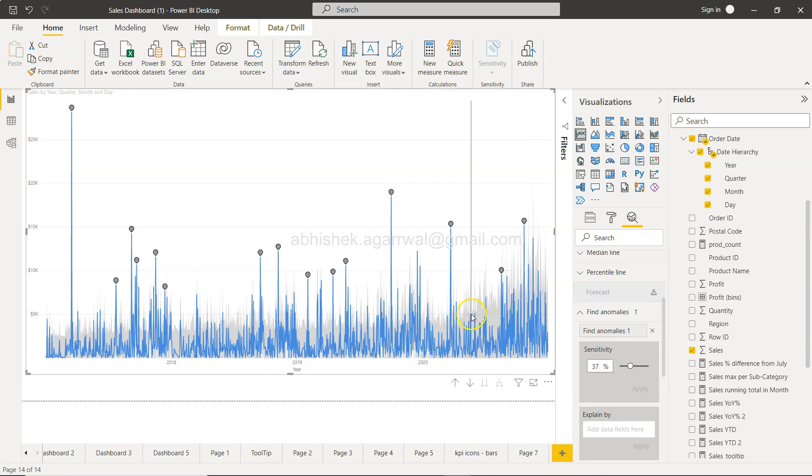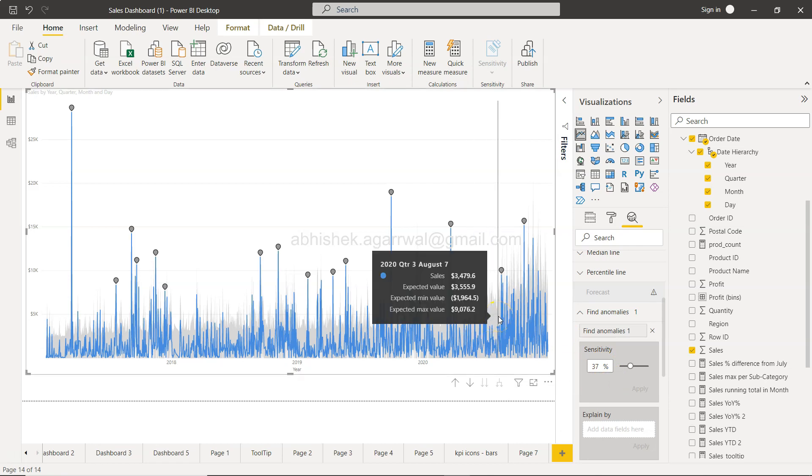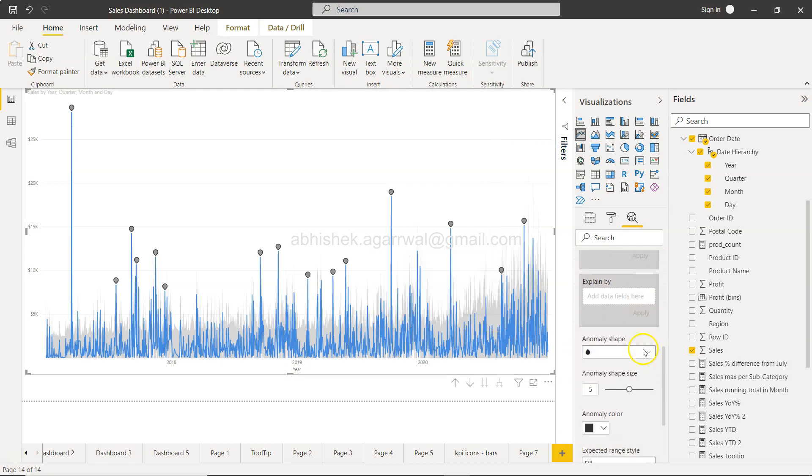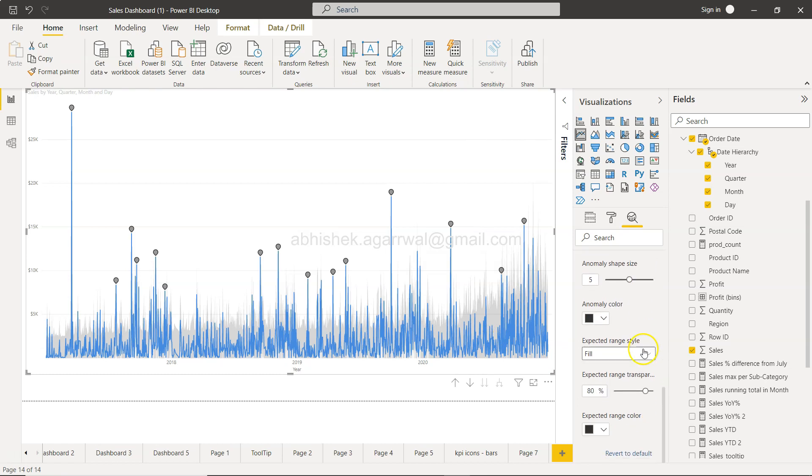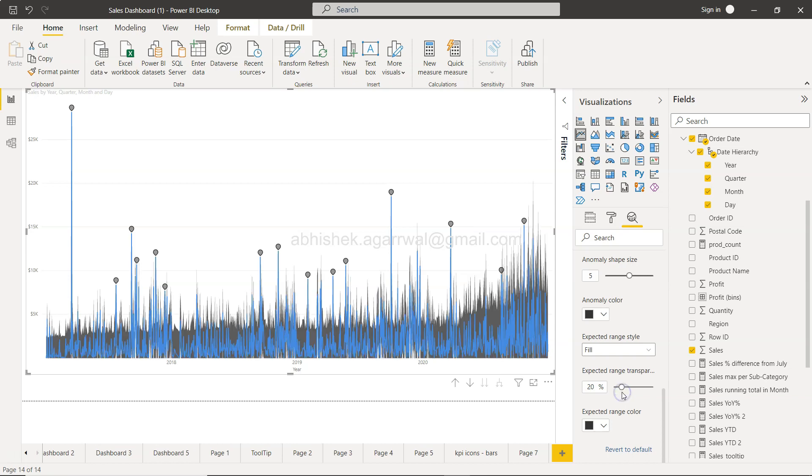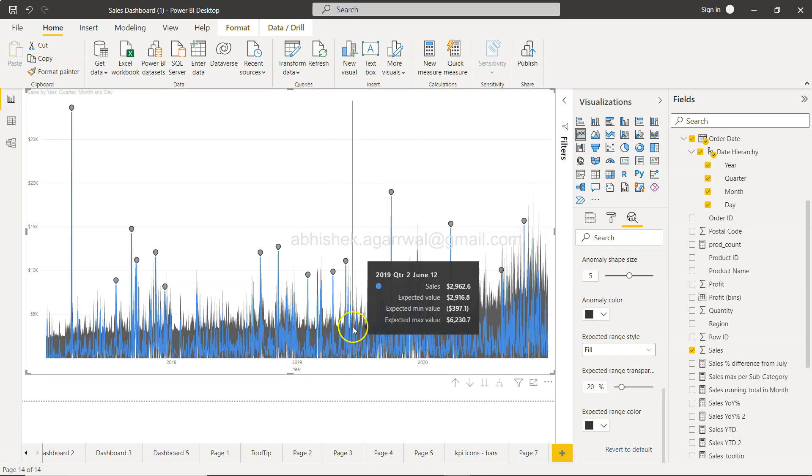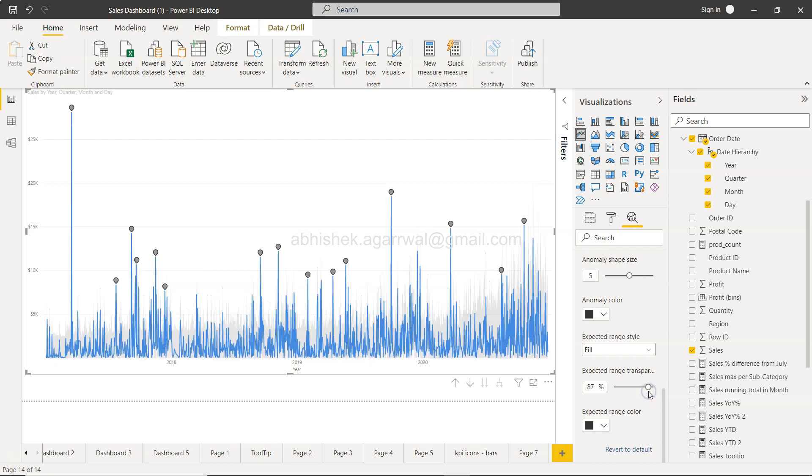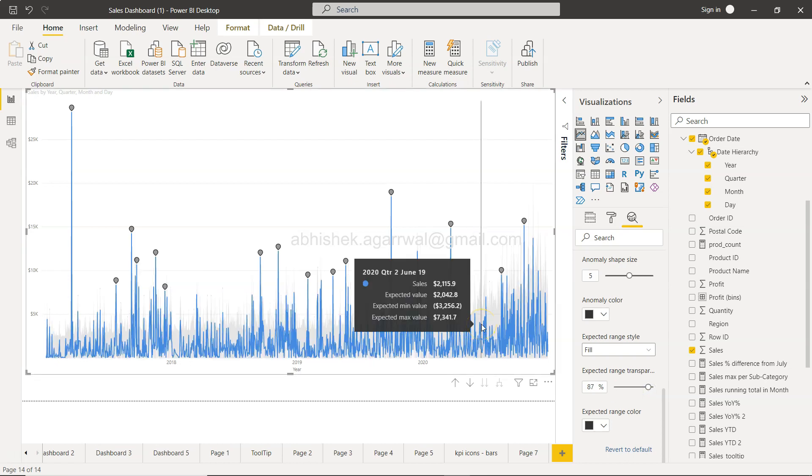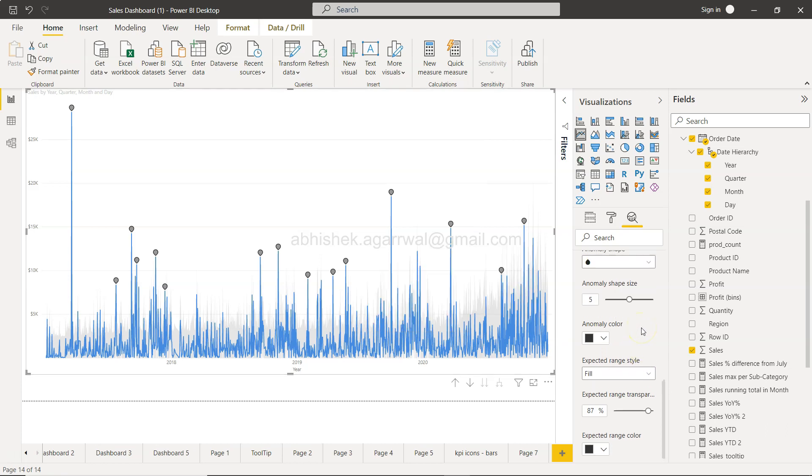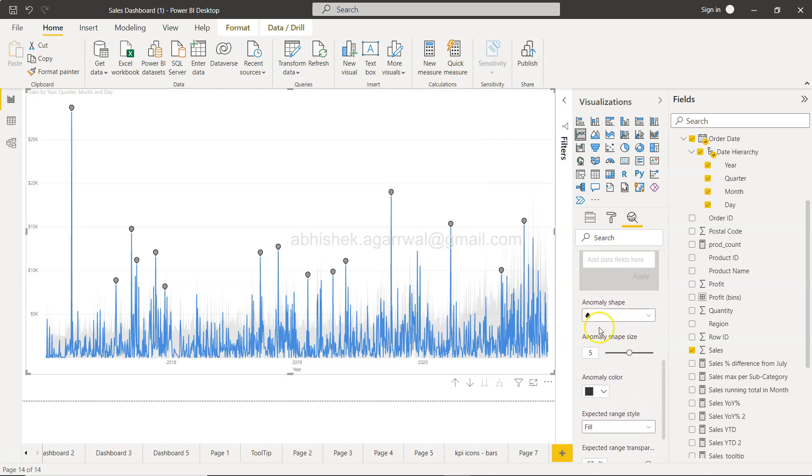And this shaded area is basically based on the sensitivity, so you don't have control. However, you can make it lighter or darker by going down here to expected range transparency. So if I increase this, you can see it is reducing. If I decrease this, it is becoming more dark. So something I wanted to show you in case if you are trying to reduce this just so that it is there but it is not highlighted too much.